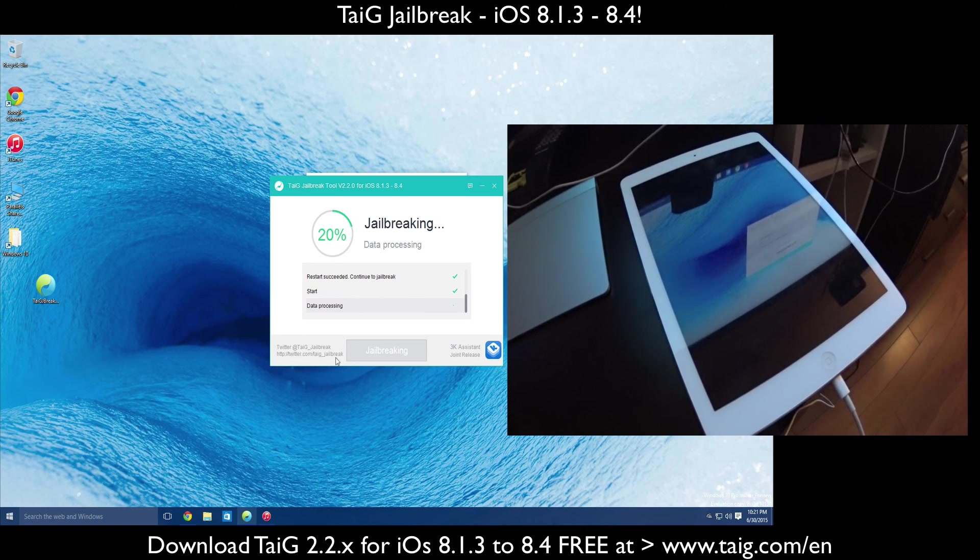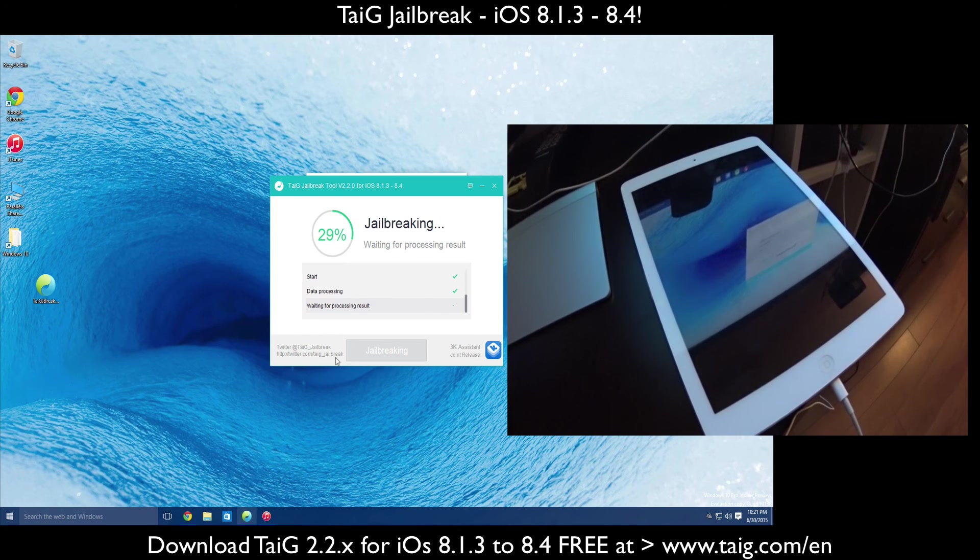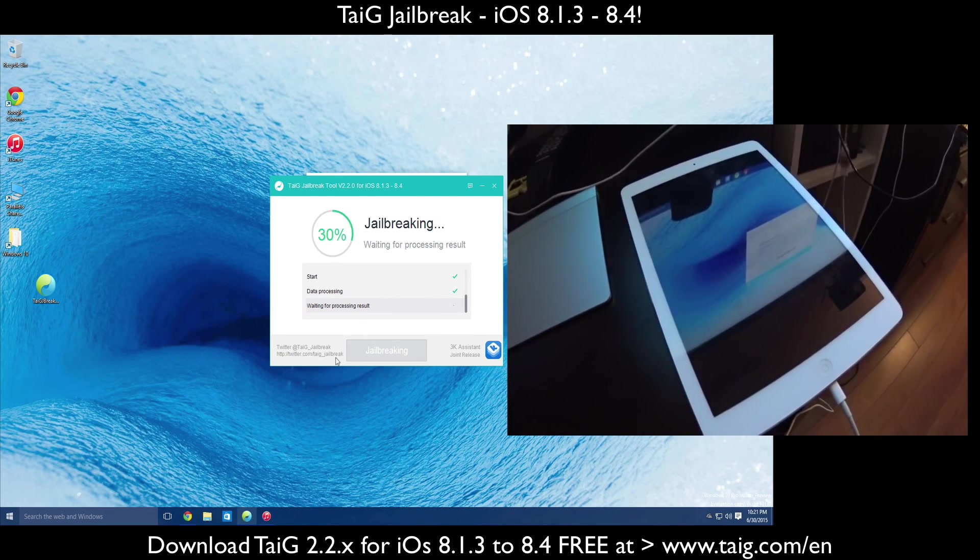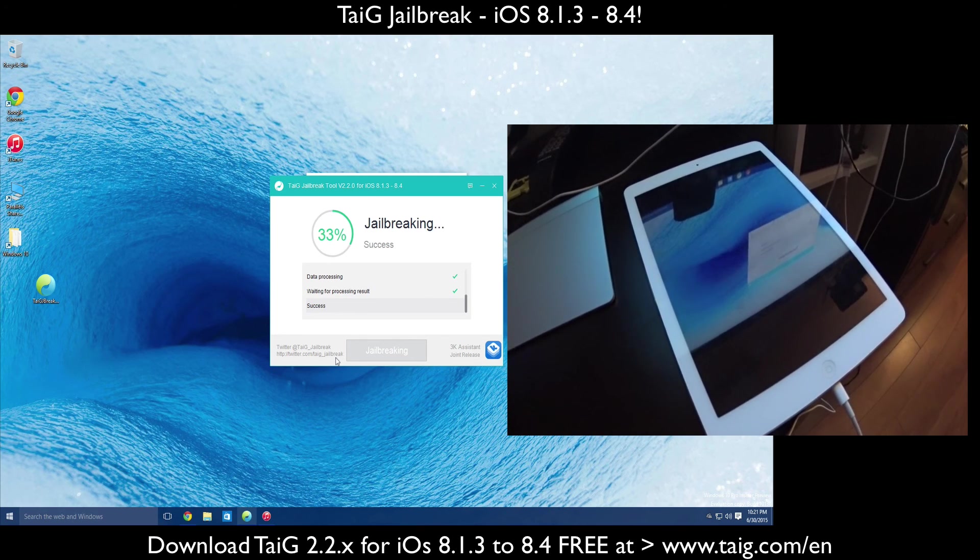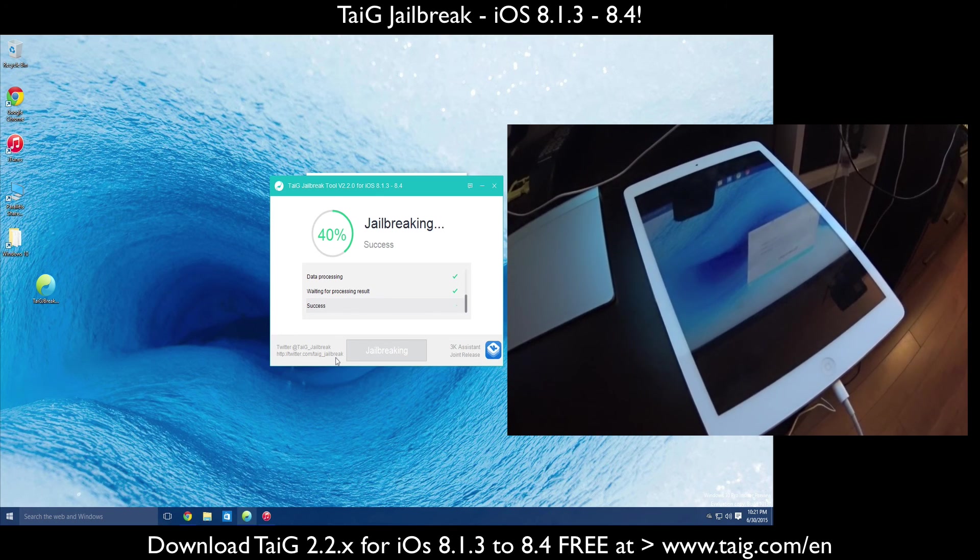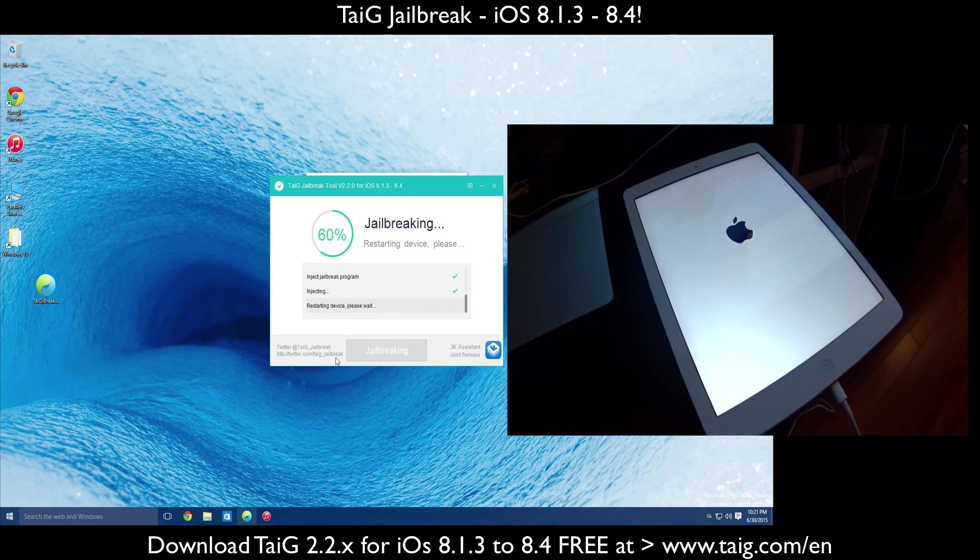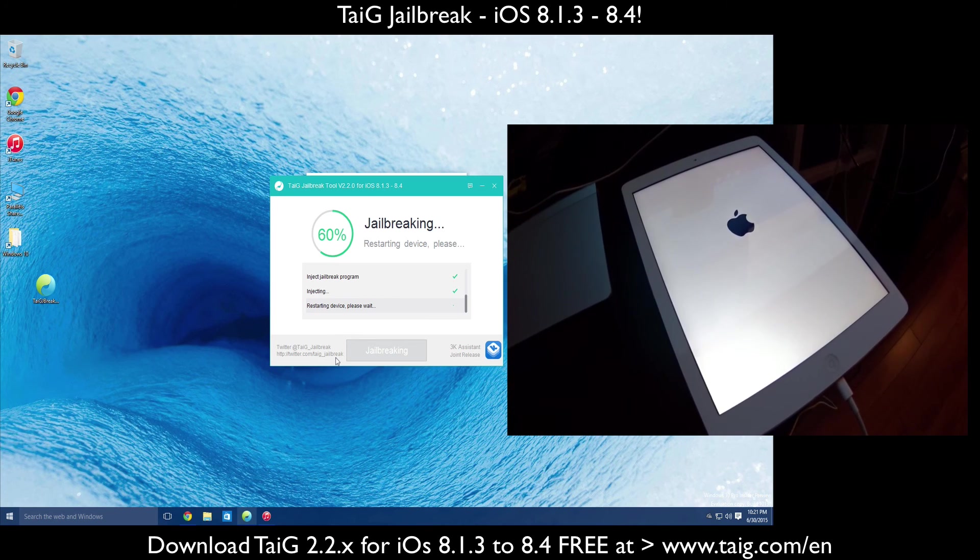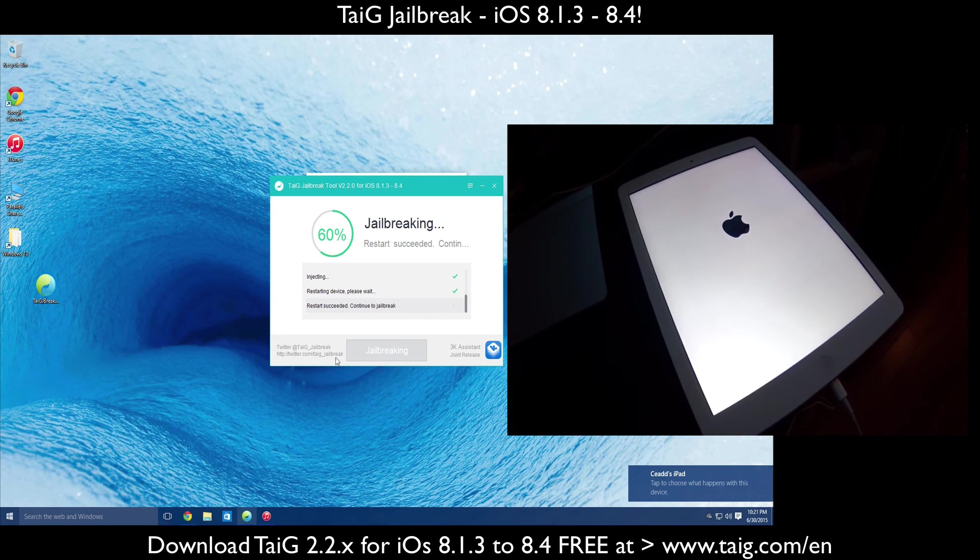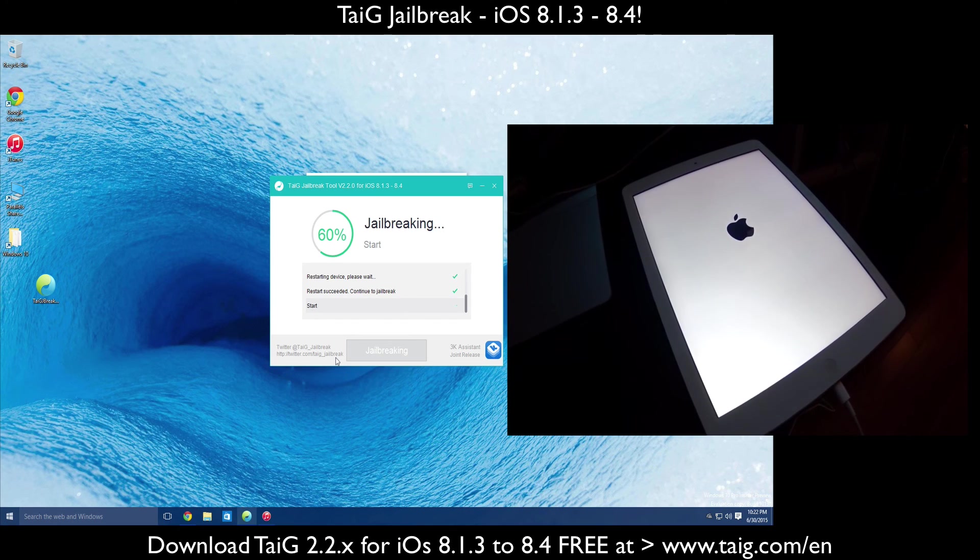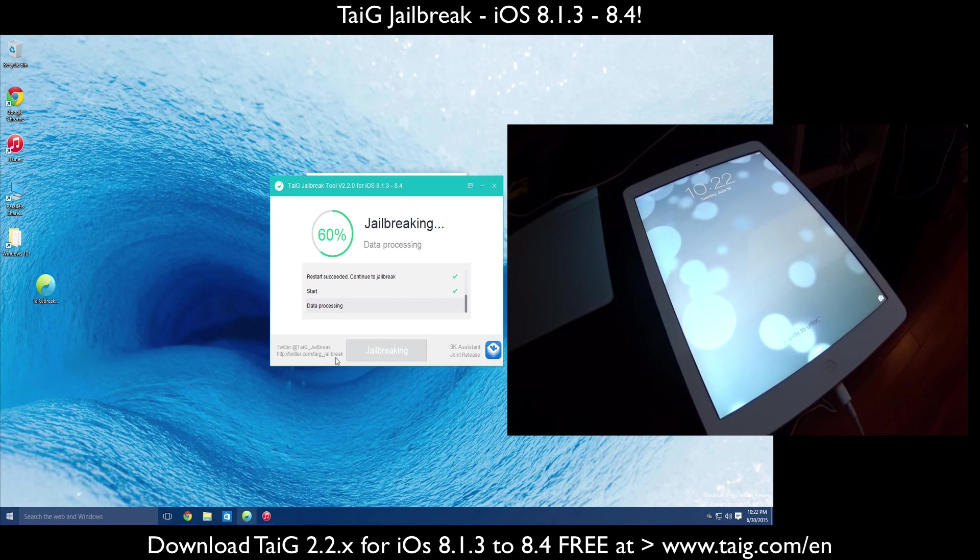I'm just going to sit back here and we'll watch the jailbreak go.